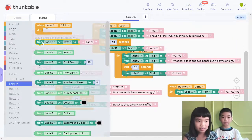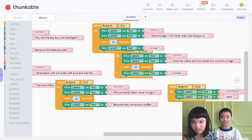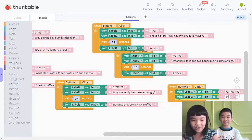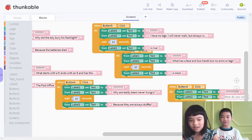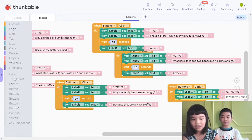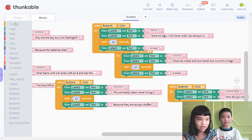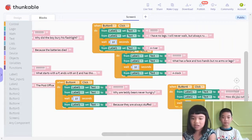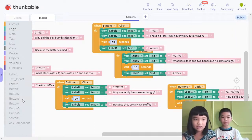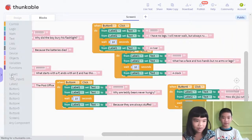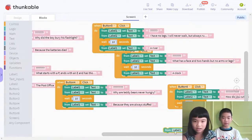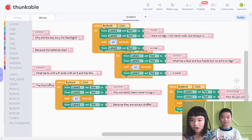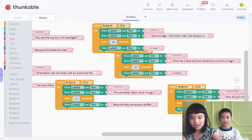I don't know what the riddle should be. Let's do: 'How do you cut a C?' Then wait 10 seconds. Then label 1, set text to 'C-saw.' That riddle was made by Andrew — that's me.